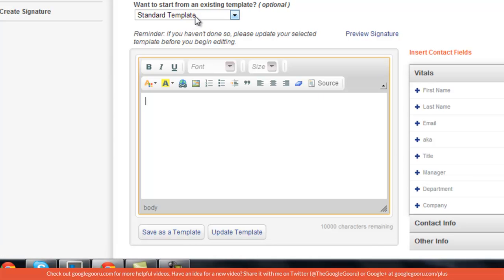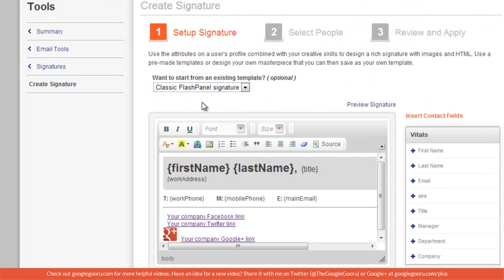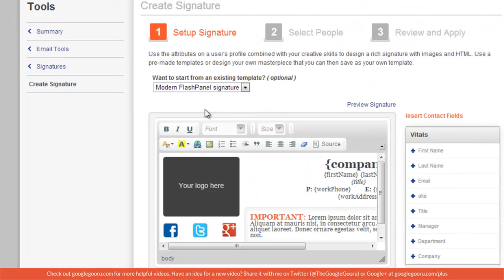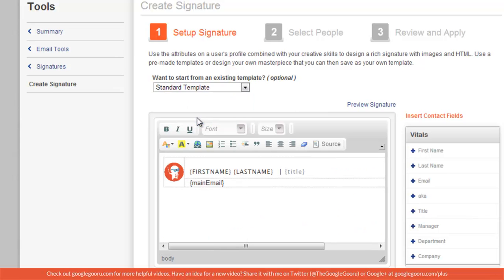Flash Panel gives you a couple of templates. There's the classic. There's also the modern one, which I like, and you can insert your logo there as well. But for this video I made my own template and I called it the standard template.